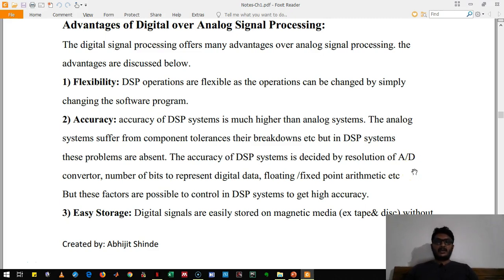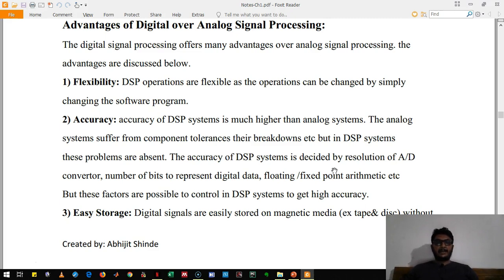The first and most important advantage of DSP is that it is flexible. Consider I have a DSP processor and I want it to perform as a low pass filter. I will simply write a program for a low pass filter and put that program in the DSP processor. At another time, if I want that processor to behave like a high pass filter, I will put a program for high pass filter. The same processor can be used for both — that means we are not changing any hardware.